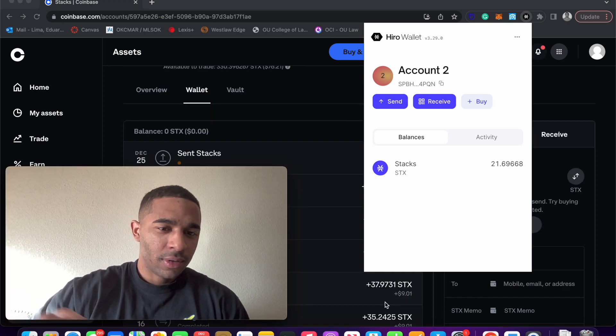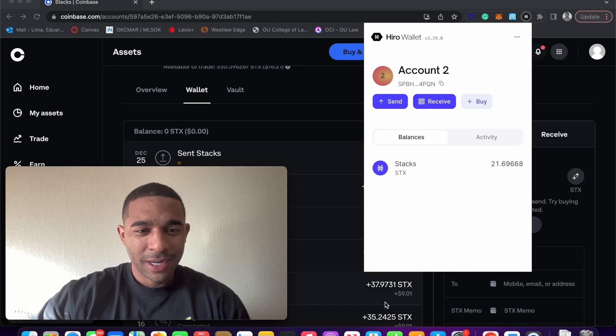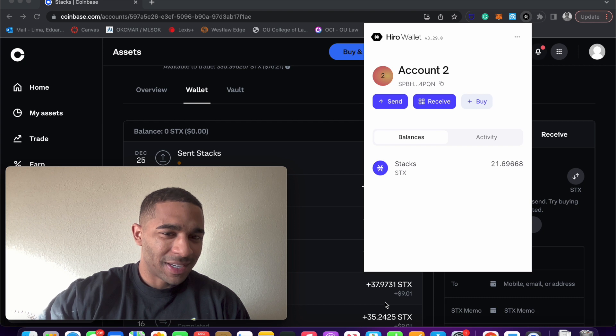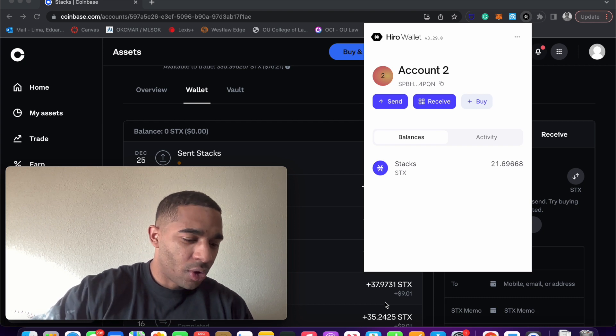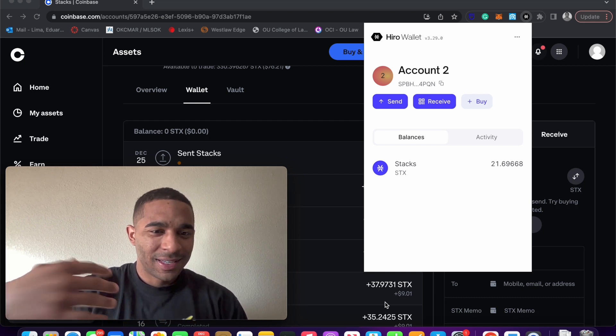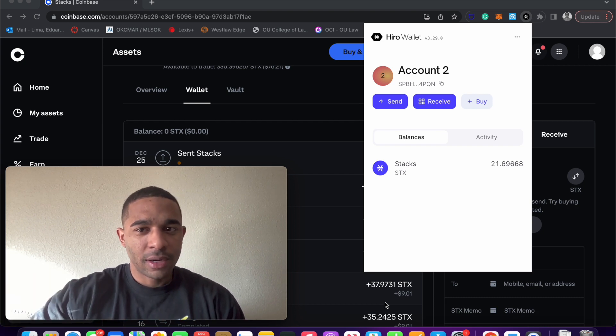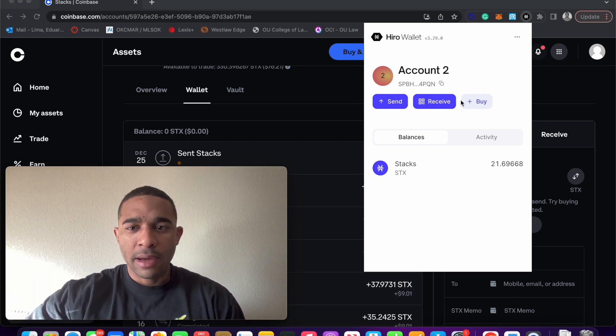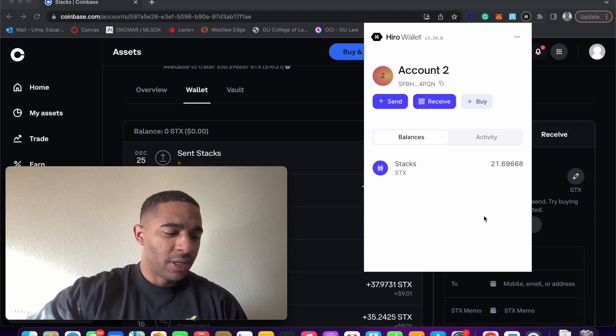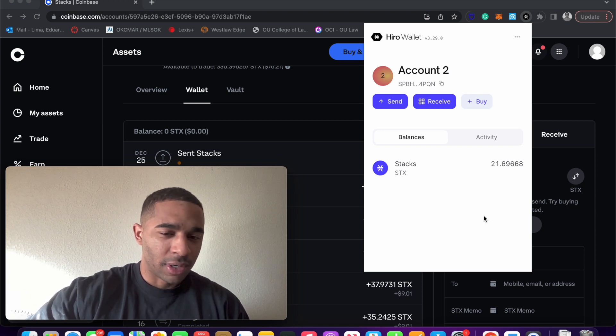Okay, so that took about 10 minutes, which is what you would expect, because that is how long a Bitcoin block takes to be created. But now it's in our wallet, and so hopefully this tutorial was useful and interesting.